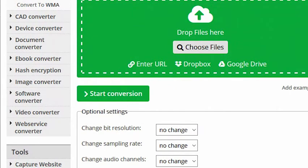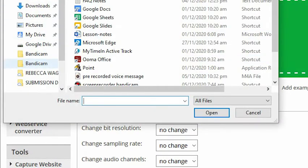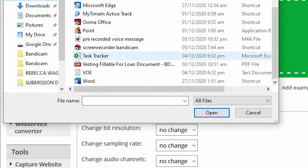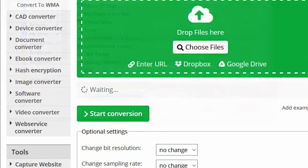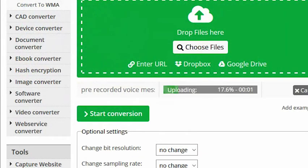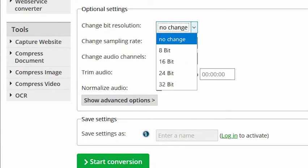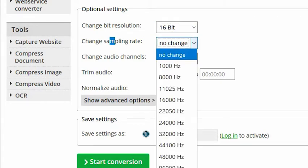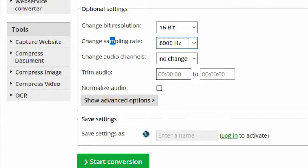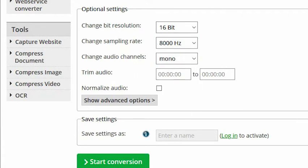Let me just choose my file. It's on my desktop. Here we go. Prerecorded voice message. For the bit resolution, you should set it to 16-bit. Sampling rate should be 8000Hz. Audio channel would be mono. This is the accepted settings for your audio.